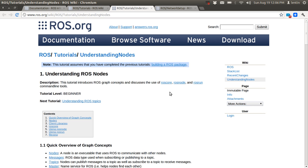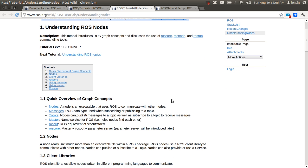Let's see what a ROS node is. A ROS node is simply an executable that can communicate with ROS. For example, if there are two nodes or two executables, they can communicate with each other using ROS.